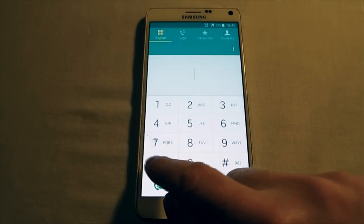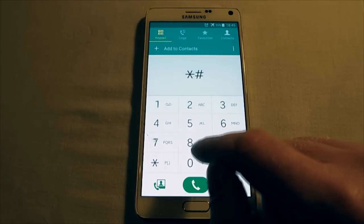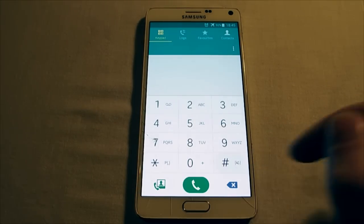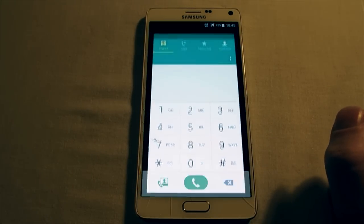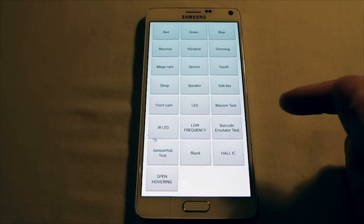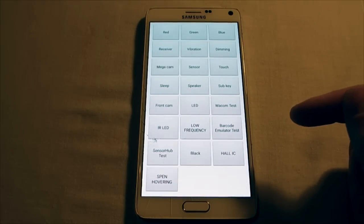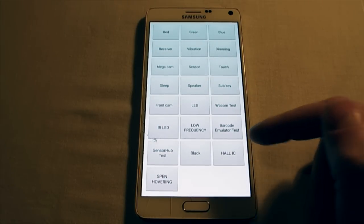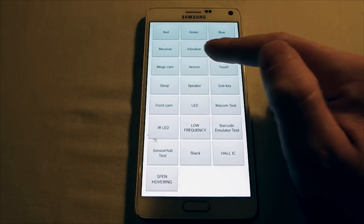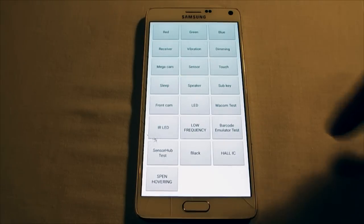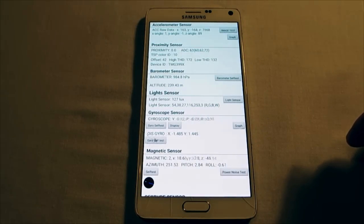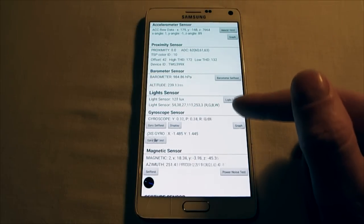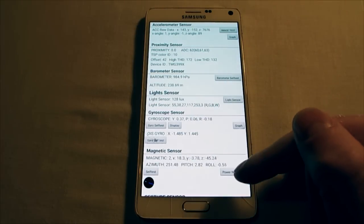Dial star hash zero star hash — that's an engineering code that will get you into the test menu. After that, look for 'Sensor', which is here — excuse my cracked screen. You'll see it's running tests on all the sensors.